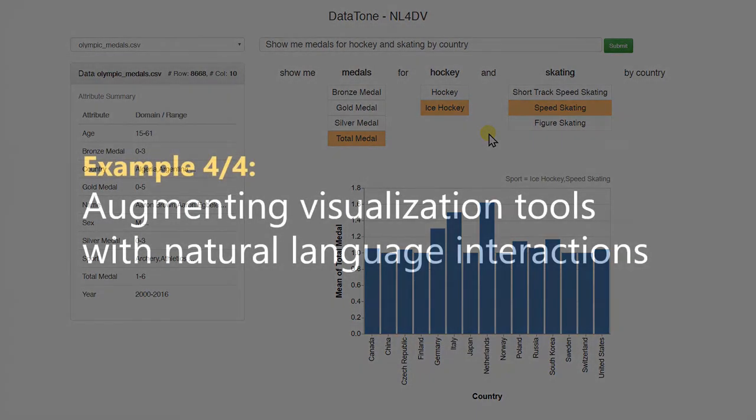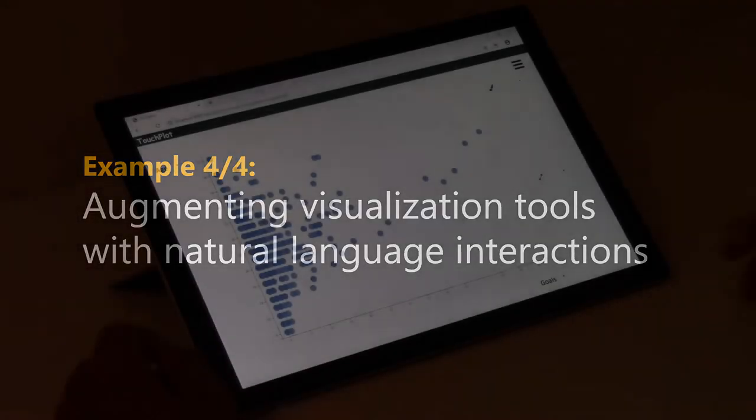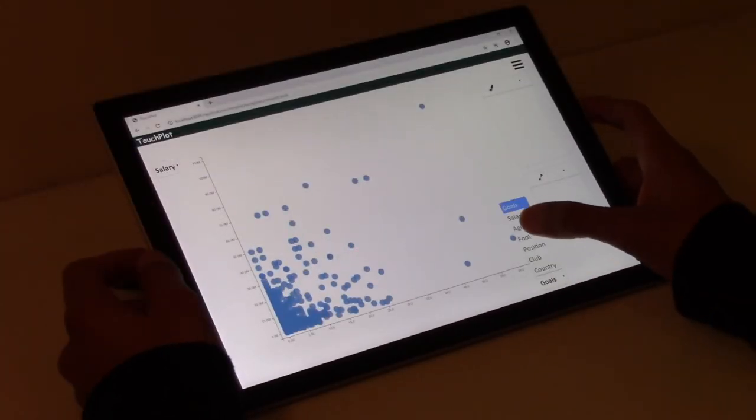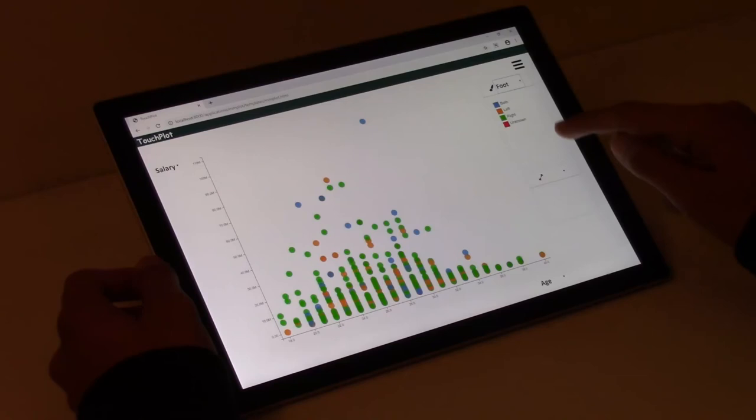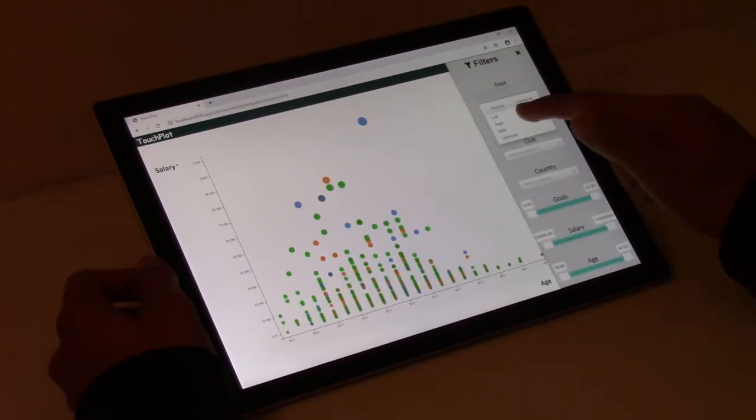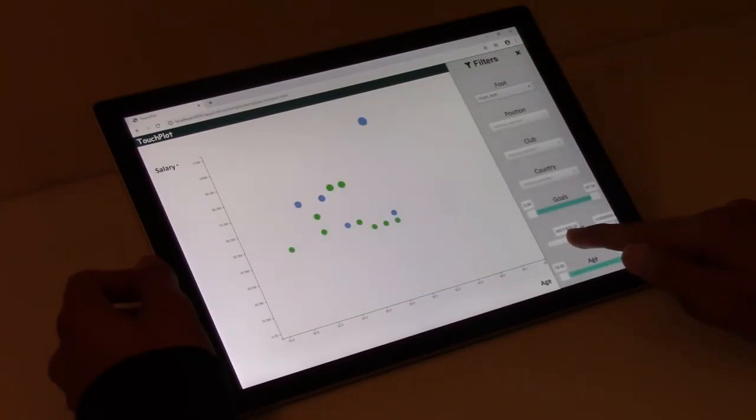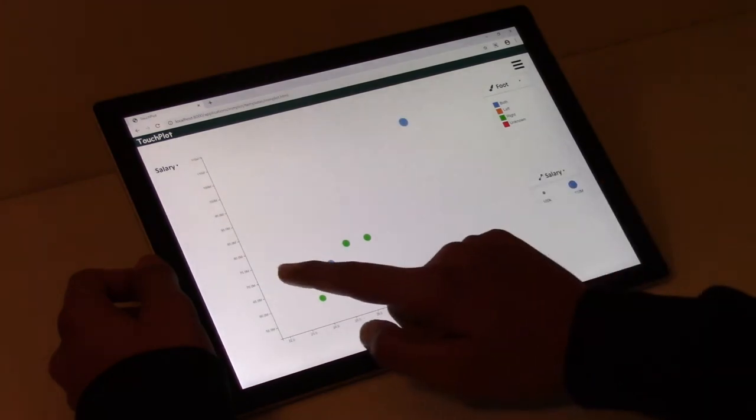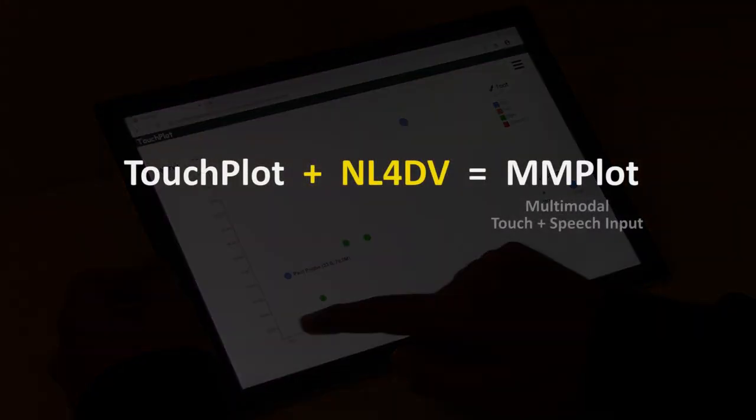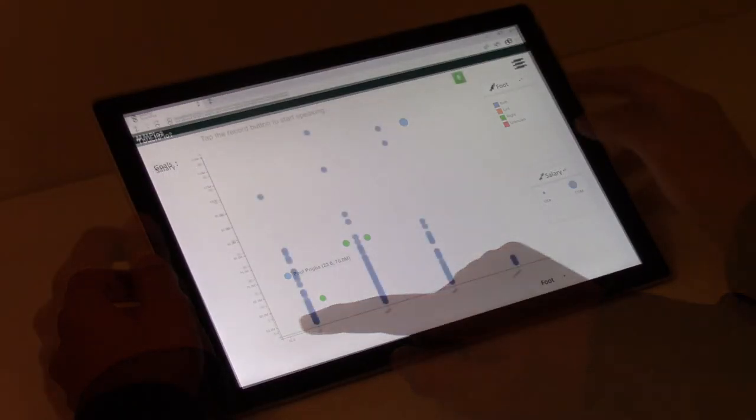In addition to developing new natural language interfaces, NL4DV can also help developers add natural language querying capabilities to complement WIMP and direct manipulation-based interactions in existing tools. Consider TouchPlot, an example tablet-based visualization system that allows specifying and interacting with scatterplots using control panels and touch-based interactions. To improve the user experience, we modified TouchPlot by incorporating speech input to augment touch interactions.